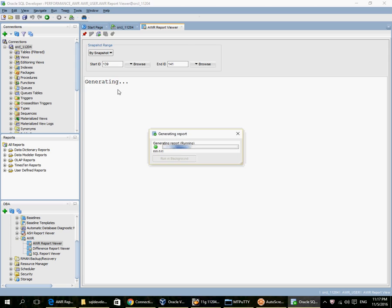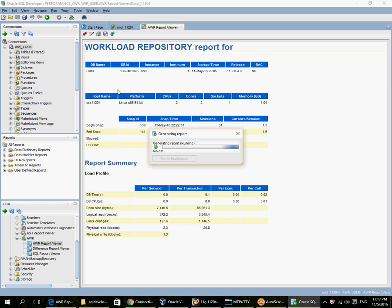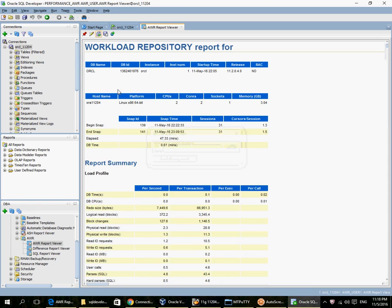So it generates an AWR report. And this button here, the last button here, copies it to a browser.